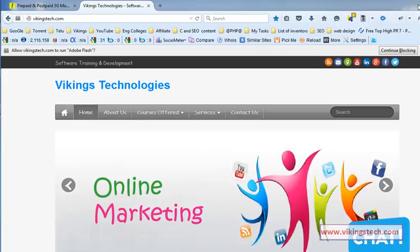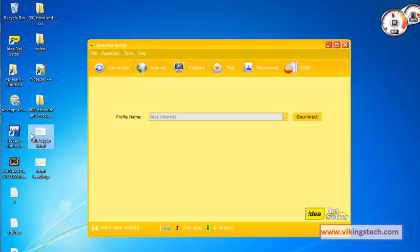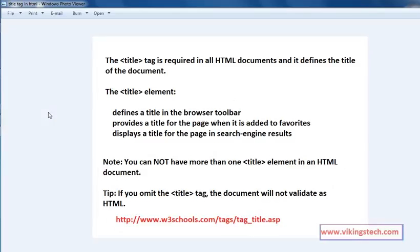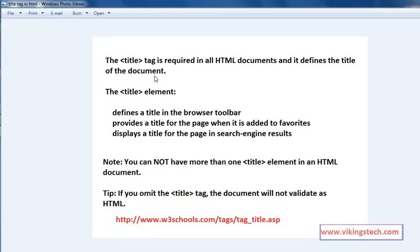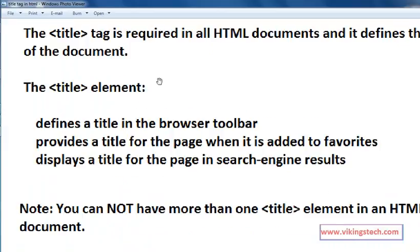First of all, what is the title? The title tag is required in all HTML documents and it defines the title of the document. Every HTML page must contain the title tag, the title element. It defines the title in the browser toolbar.